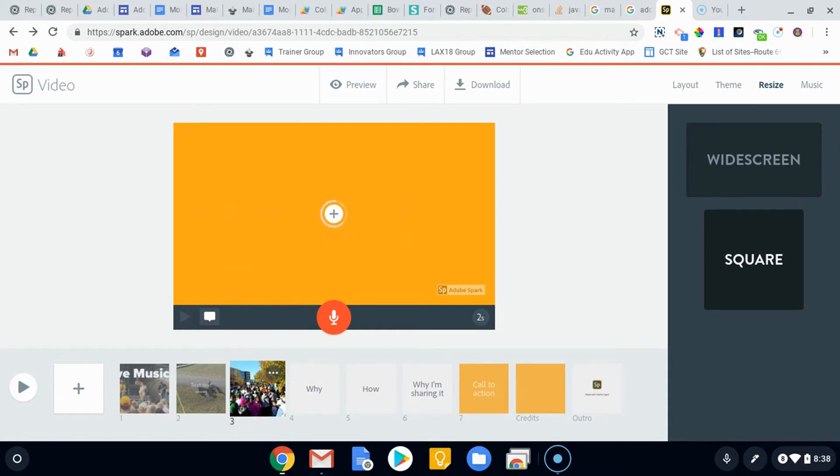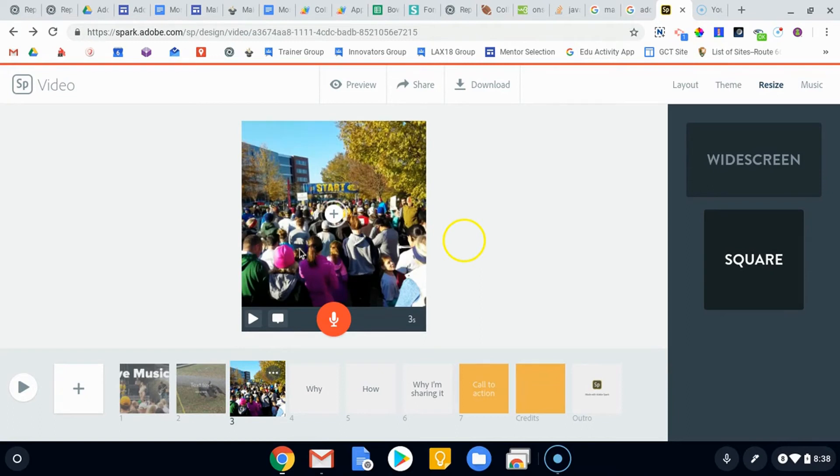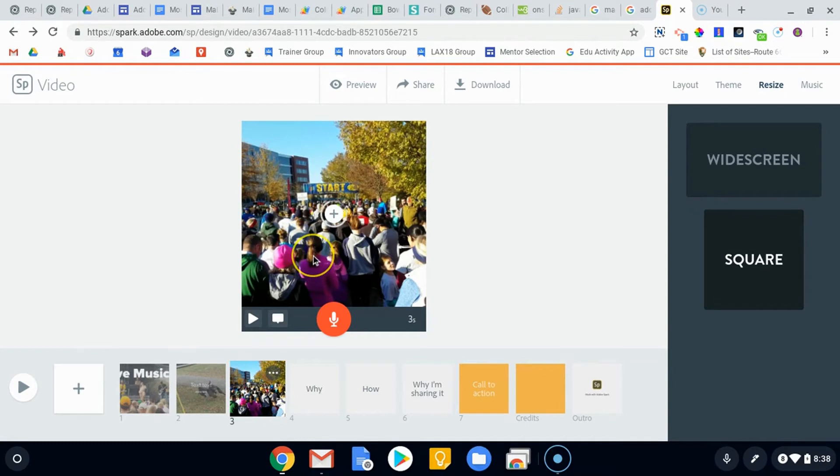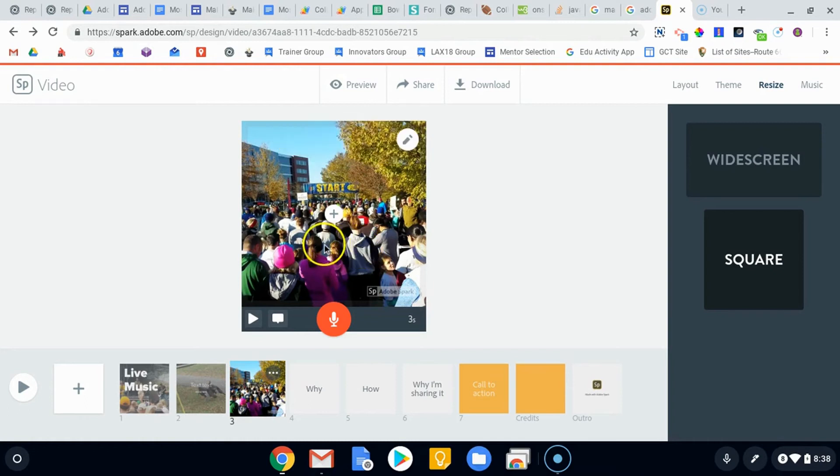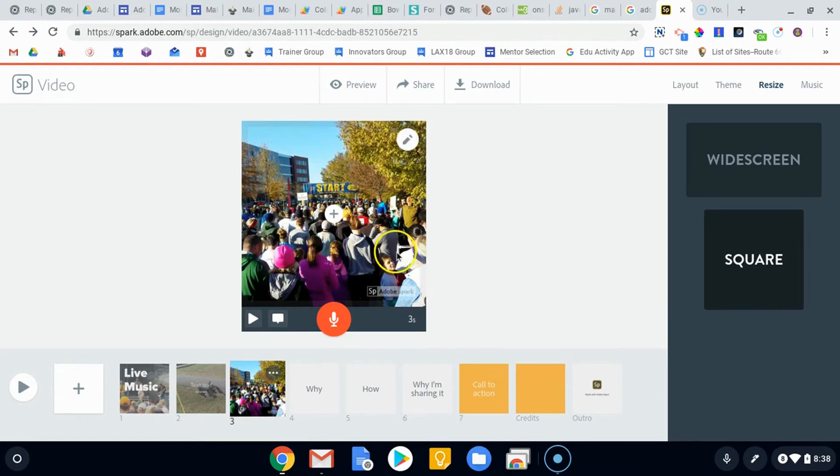And again, it does allow you to move the video around so you can choose a different focal point once it loads for the small one. Cause obviously these videos were recorded, not in square. And so if I can click on that, let's see if it allows me to, may not, may just be right in the middle.